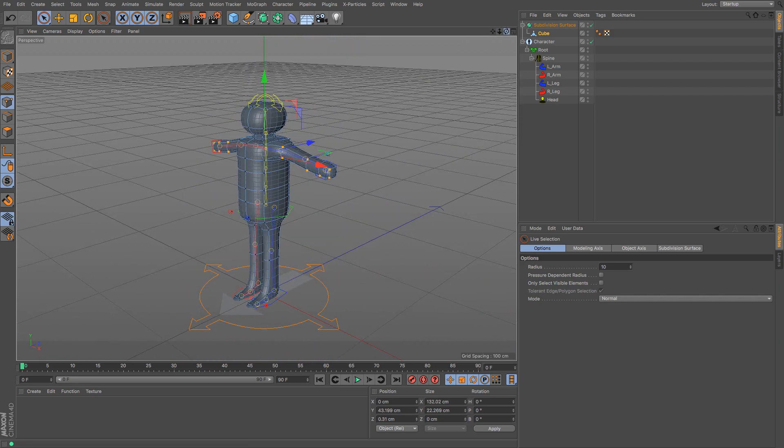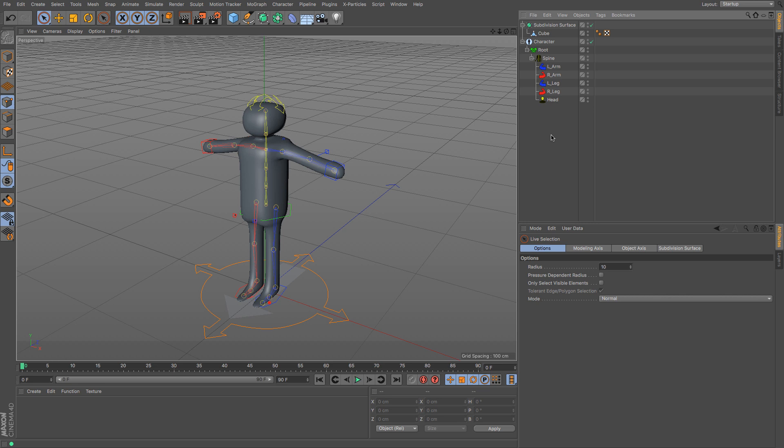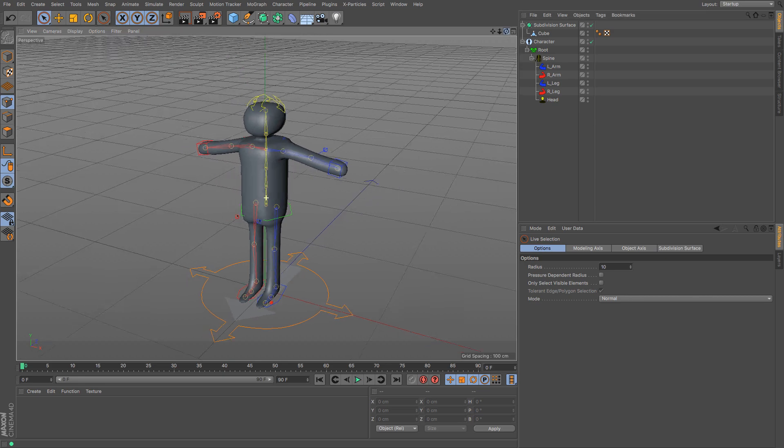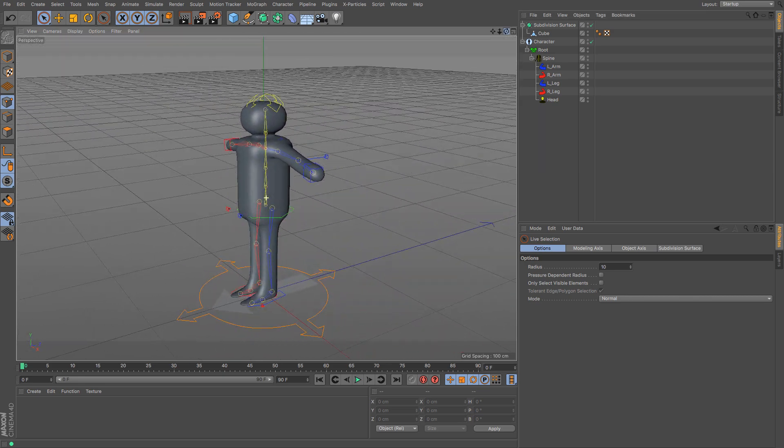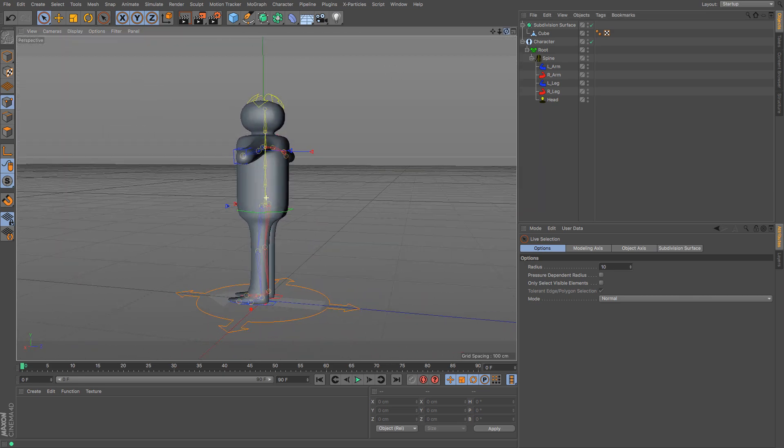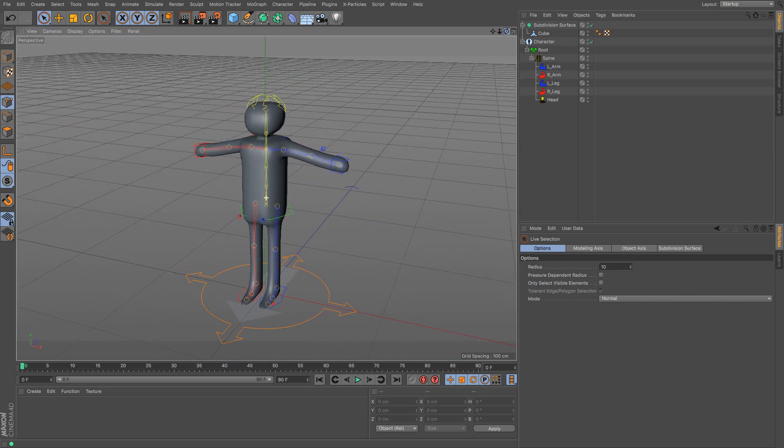But there we go. In a couple of minutes, we have created what is a very bad character model. You would never do a character model like this, but I want to show you just how quickly we can get stuff going. So that's the character model done with its lovely little flipper shoes.